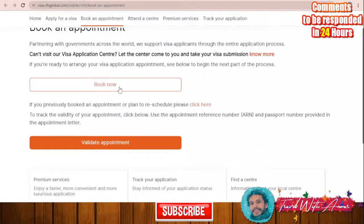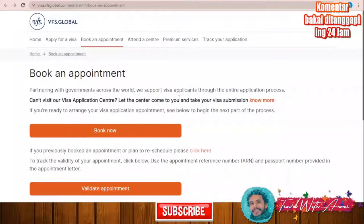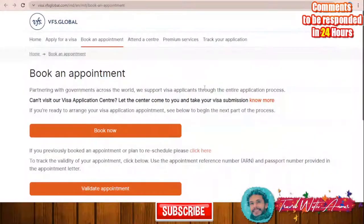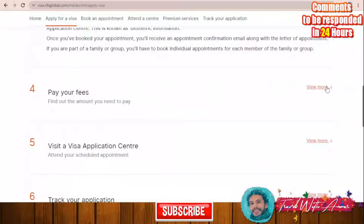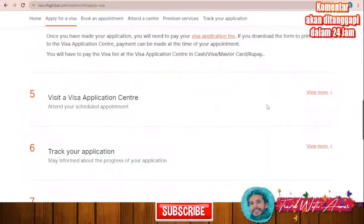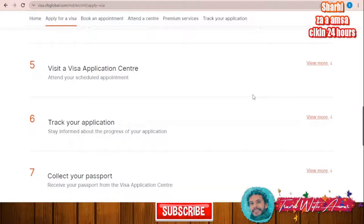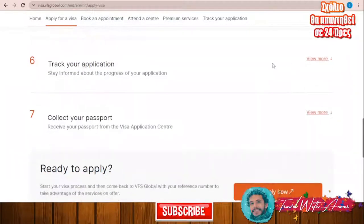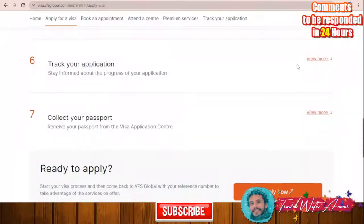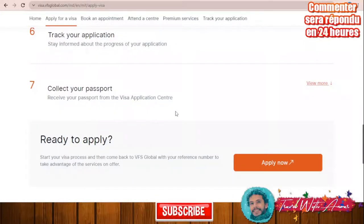Click 'Book Now,' create an account, choose the center you are going to apply through, and select the best day for yourself. At the application center, pay your fees and submit everything. They will review your documents; if extra documents are needed you will be notified. You can track your application once submitted. If your application is accepted, you can collect your passport from the center or pay an extra fee to have it sent to your address.